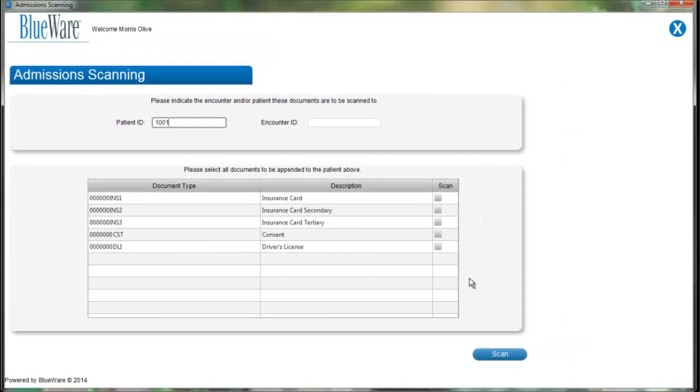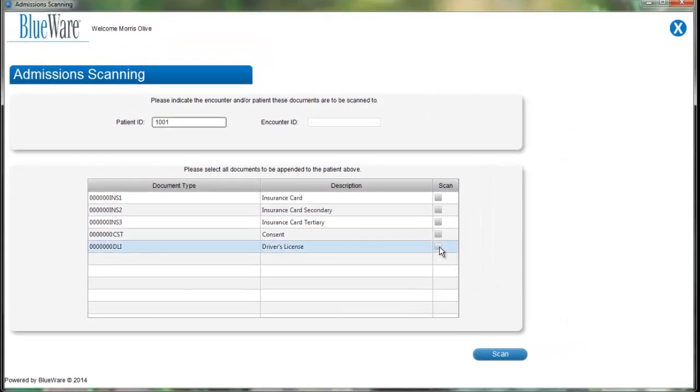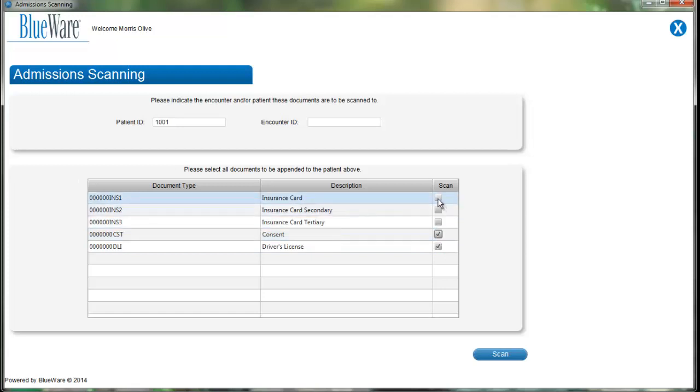In this video, I'm going to scan in three documents: a driver's license, a consent form, and an insurance card. Once I've selected my documents, I'm going to click Scan.